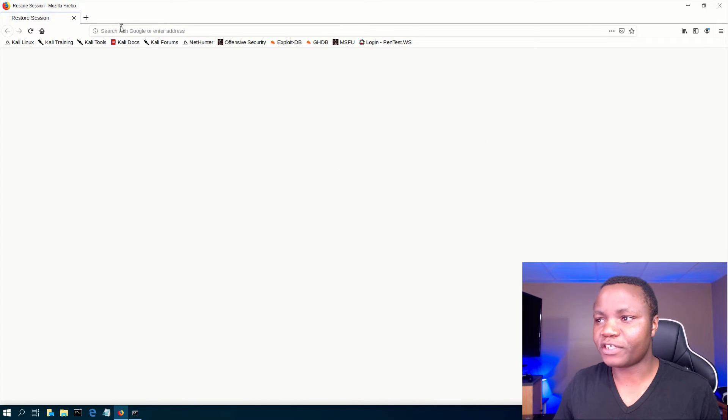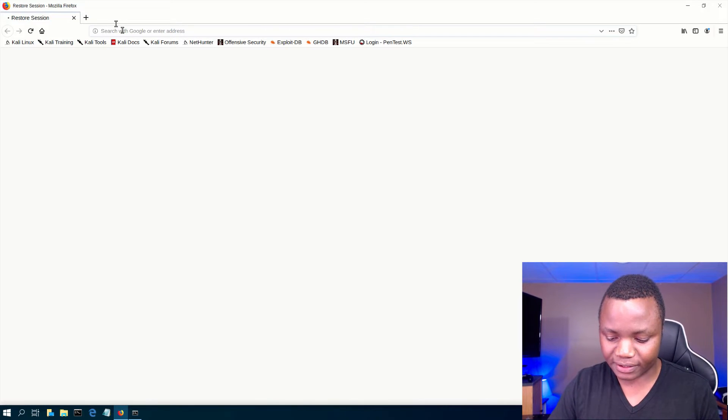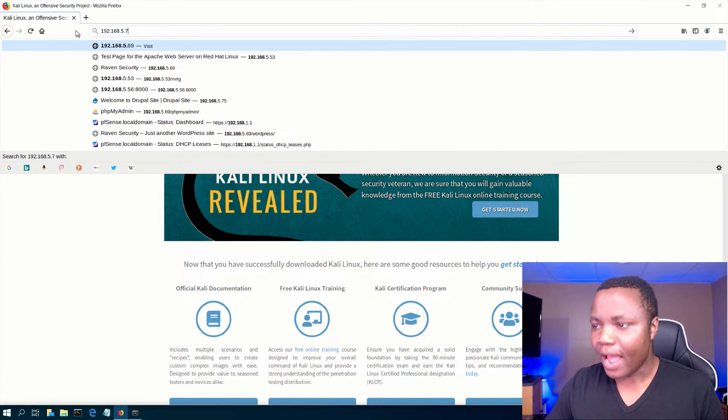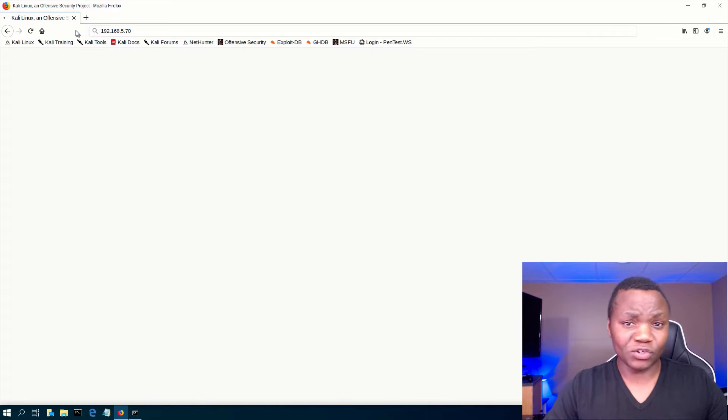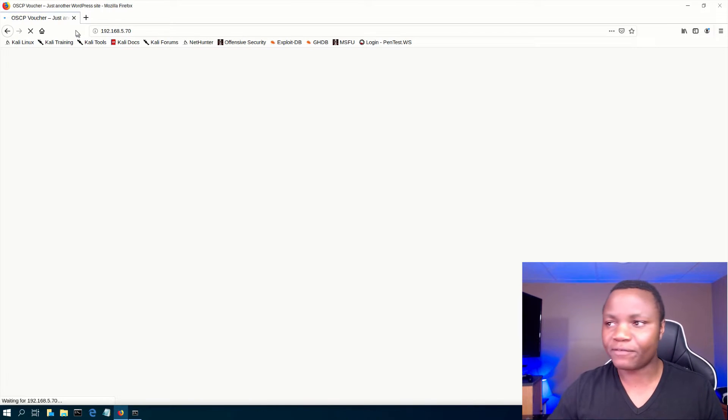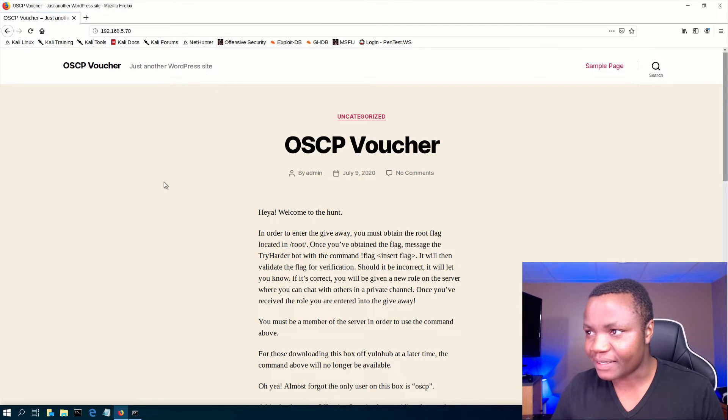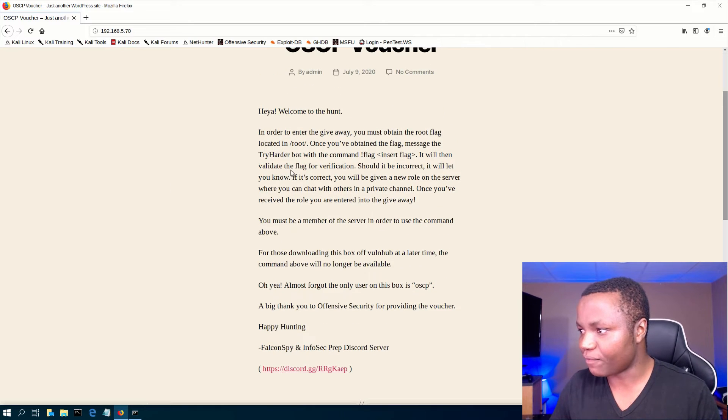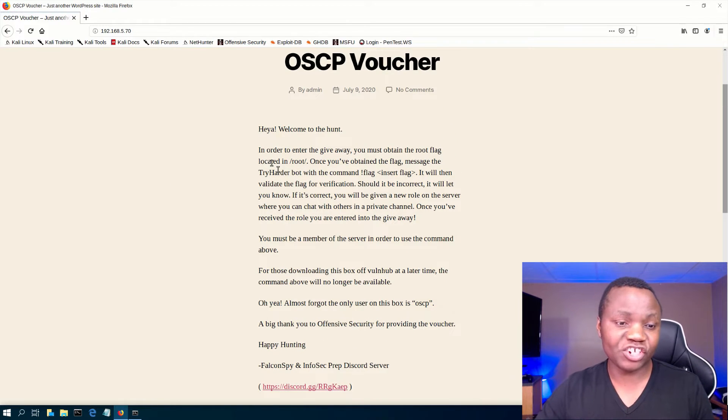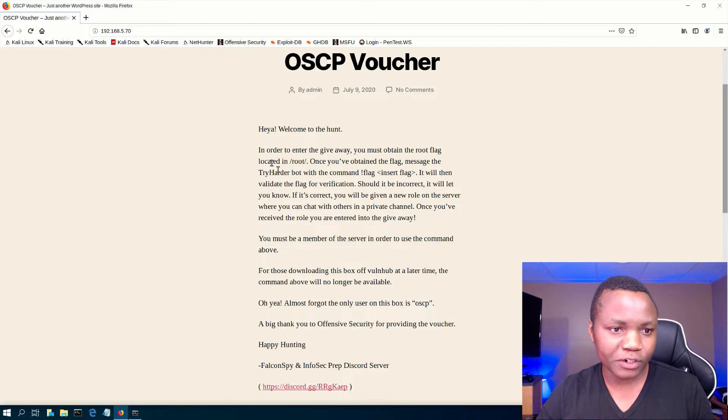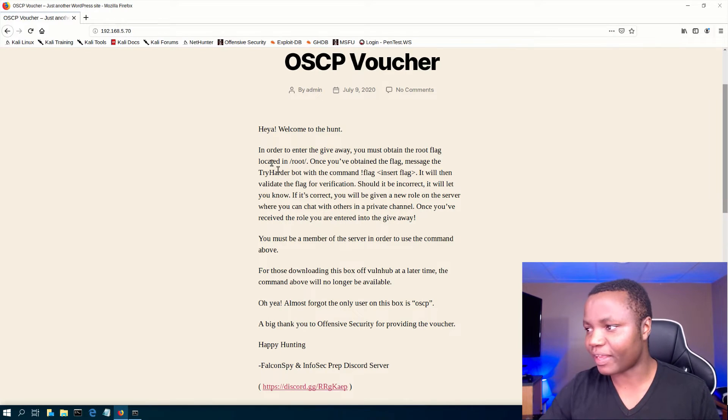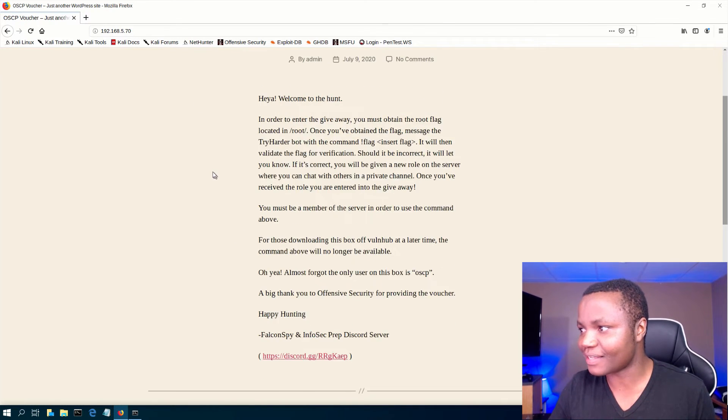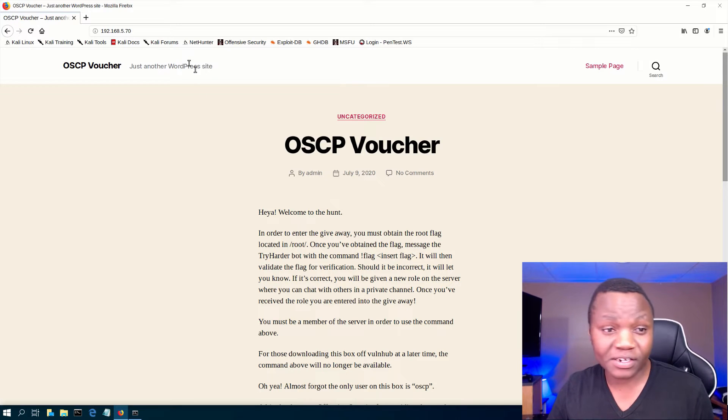192.168.5.70. So I'll show you what I normally do when I'm doing this on hack the box or other platforms. I go to the website that is being hosted. This is what it was supposed to be for. You crack this machine, you find the root text, then you get entered for the OSCP voucher that they were giving out. So I think we are too late, but this is what they're hosting on this site. Right here. It says just another WordPress site.